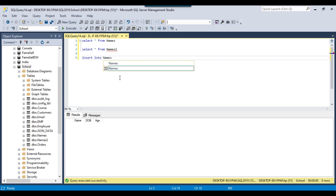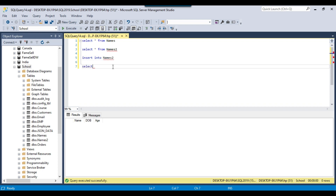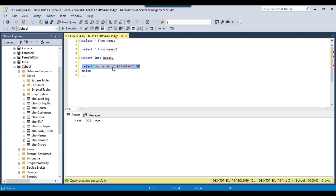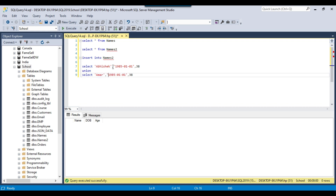I can write a SELECT query like SELECT and give the name as Abhishek with a date of birth of 1985-01-01, so the age will be around 38. Now if I want to insert one more record, I can use the UNION keyword here, then simply copy the SELECT query and paste it — giving another name like Amar and changing 85 to 95, so the age will be 28.